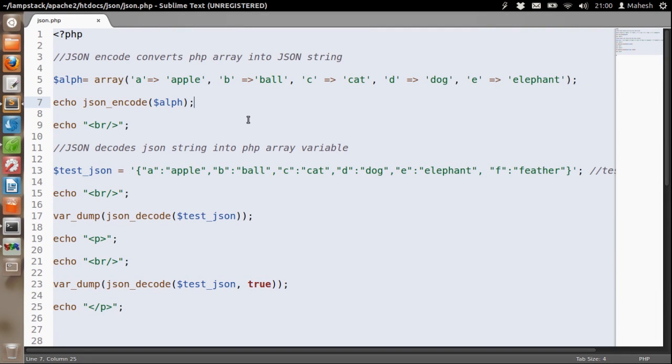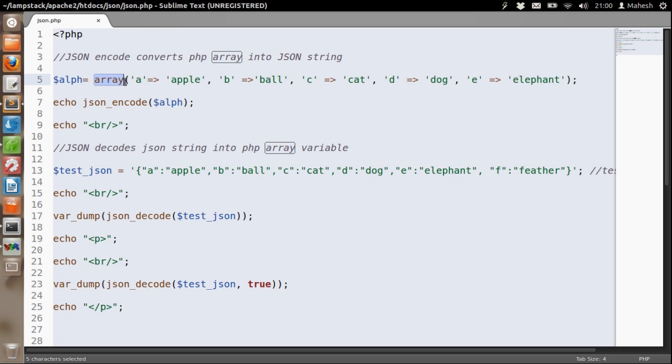In this tutorial I am going to tell you how to work with JSON and PHP. As you can see I have an associative array with five elements and I am going to encode this array into a JSON string.